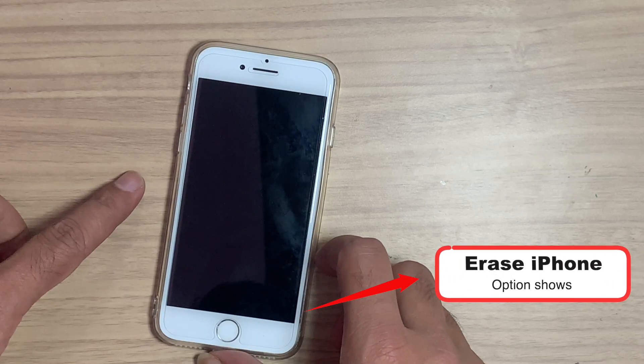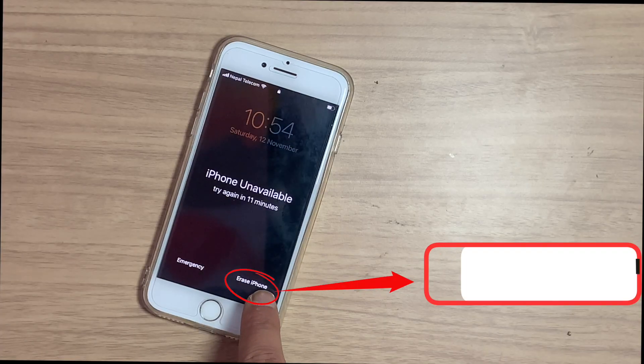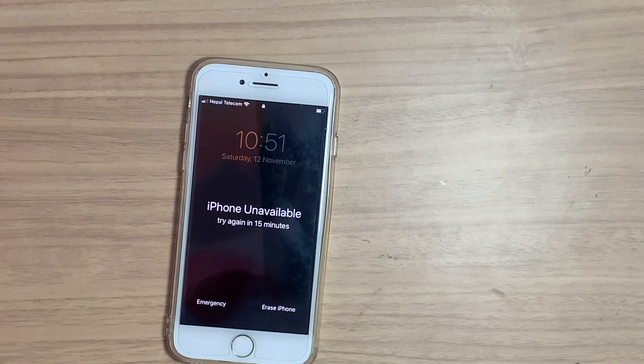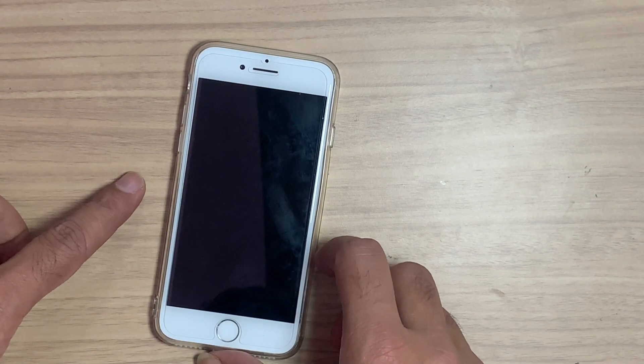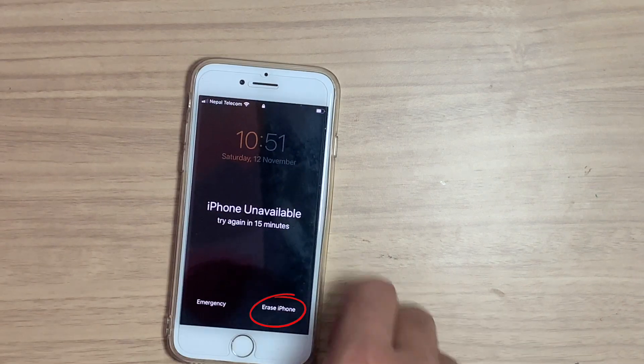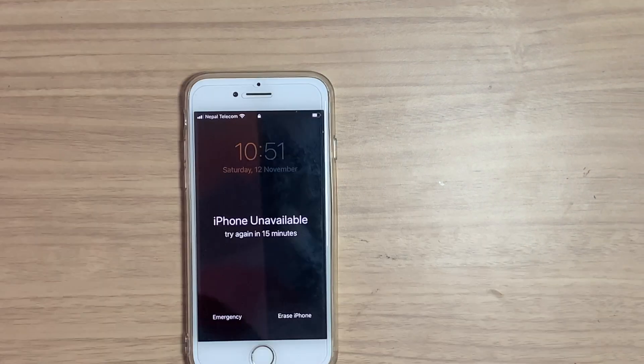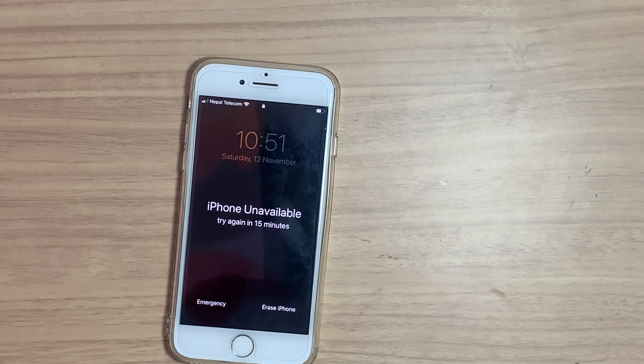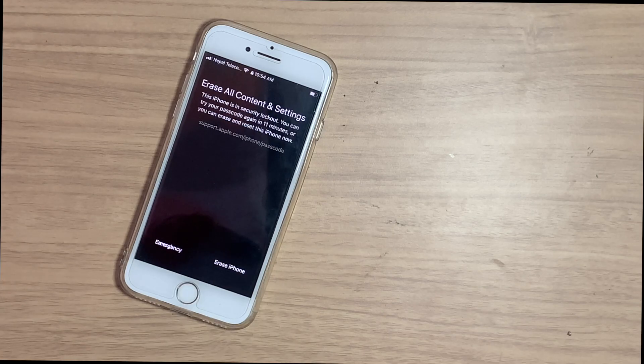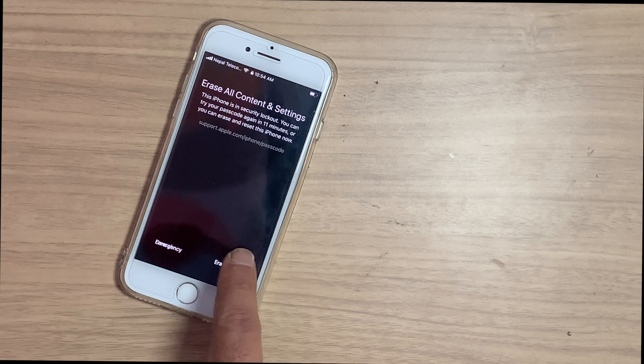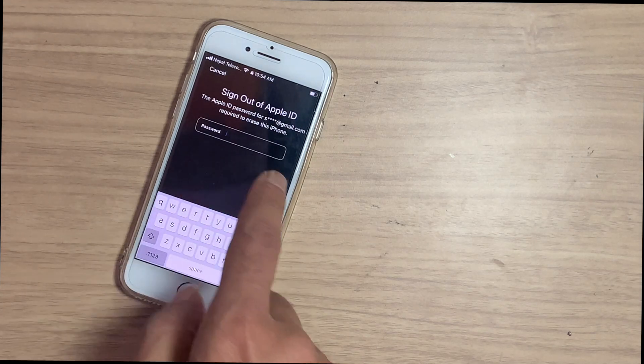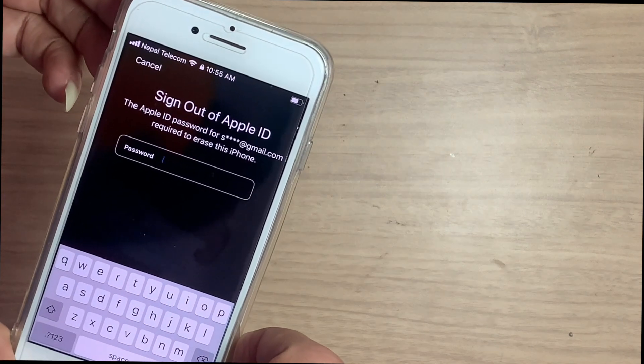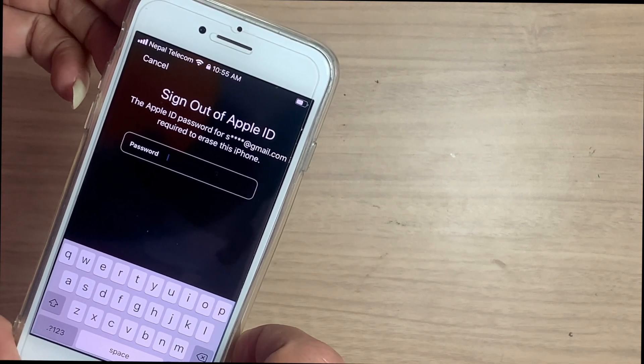After iOS 15, if Find My iPhone is turned on, then below on the left side you can see Erase iPhone option. When it says iPhone unavailable try again in fifteen minutes, you need to tap Erase iPhone and enter the Apple ID password used on this iPhone, and your iPhone will erase itself and get unlocked.